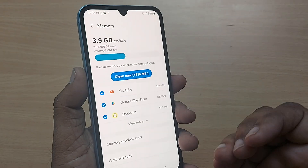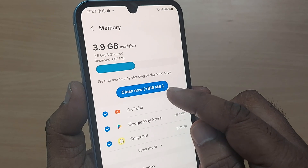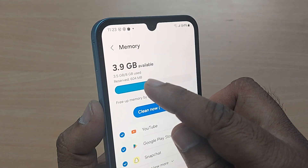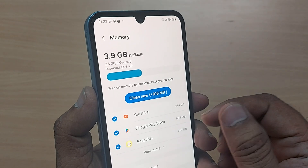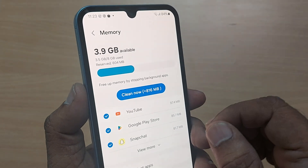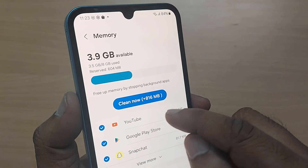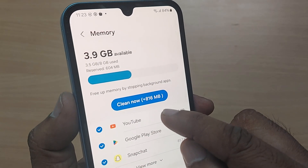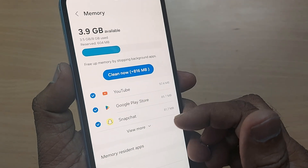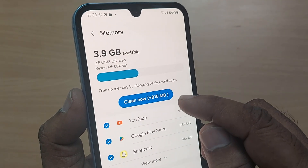Upon tapping Memory, this will ask you to clean the memory. Memory is filled around 3.5 GB out of my 8 GB RAM on this A14. If your RAM is entirely filled, it will show you for what reason it has filled. Go here and just tap on Clean Now.